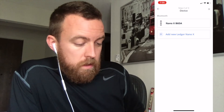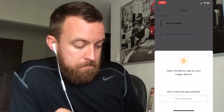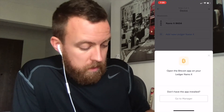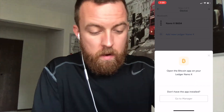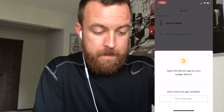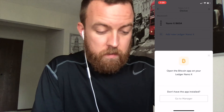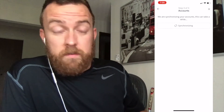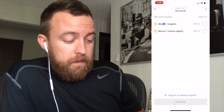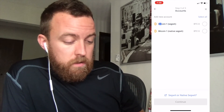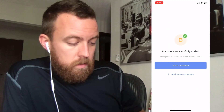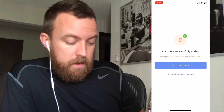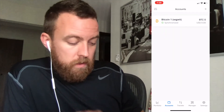Let's add the accounts — do Bitcoin. It says open the Bitcoin app on your Ledger Nano. Application is ready. We are synchronizing your accounts; this can take a while. Select that top option indicating Bitcoin 1. Continue. Accounts successfully added — go to accounts. I've got that in.